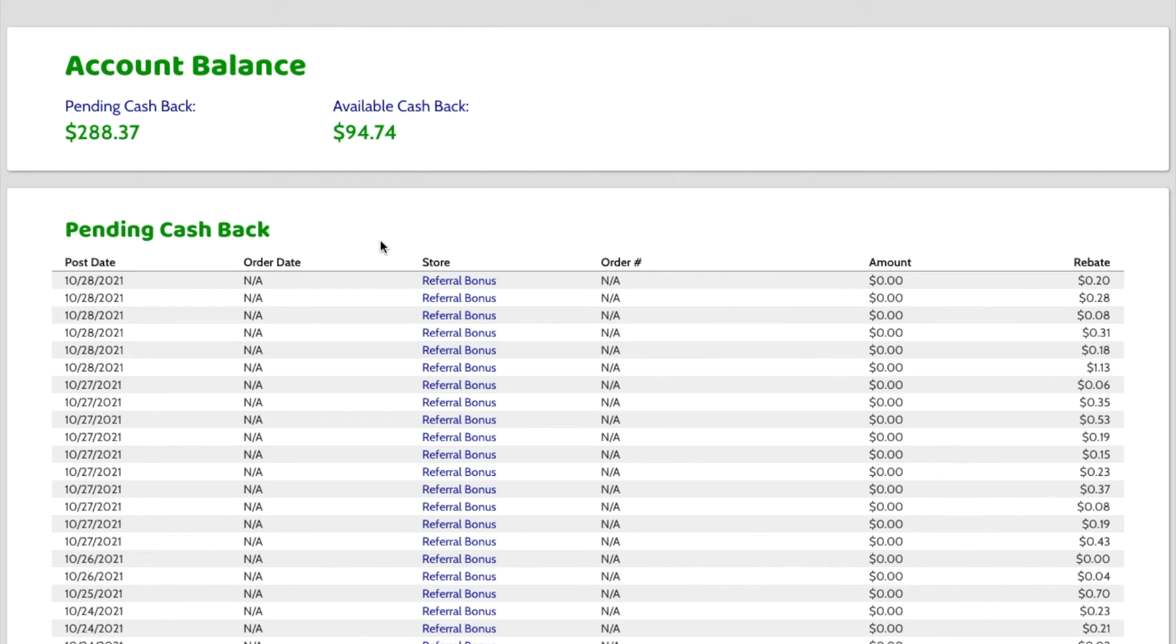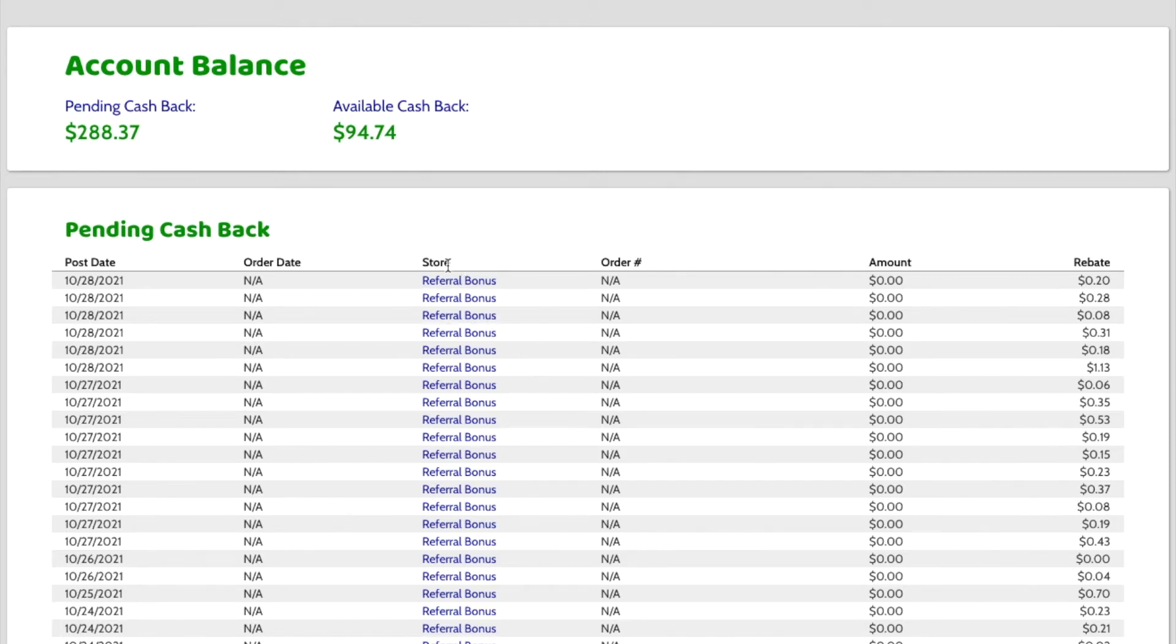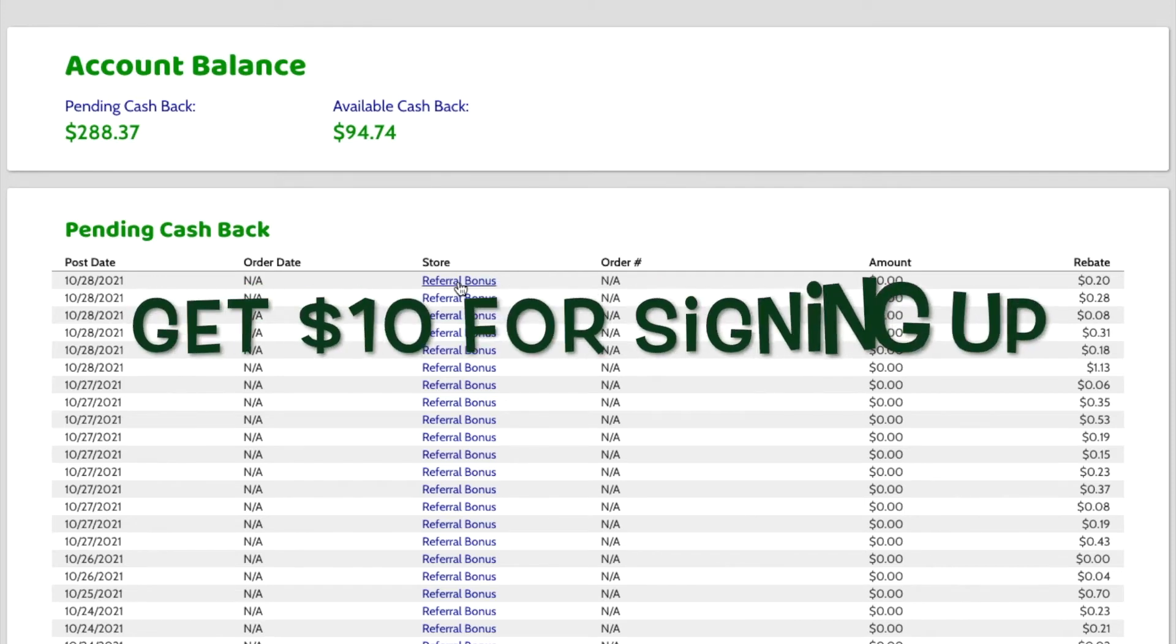Most of my cashback, like 95% of what I get are these referral bonuses. And that's what I just explained where I gave somebody the link to come to Mr. Rebates. And the reason that they would sign up through my link is they get $10 to start their account.